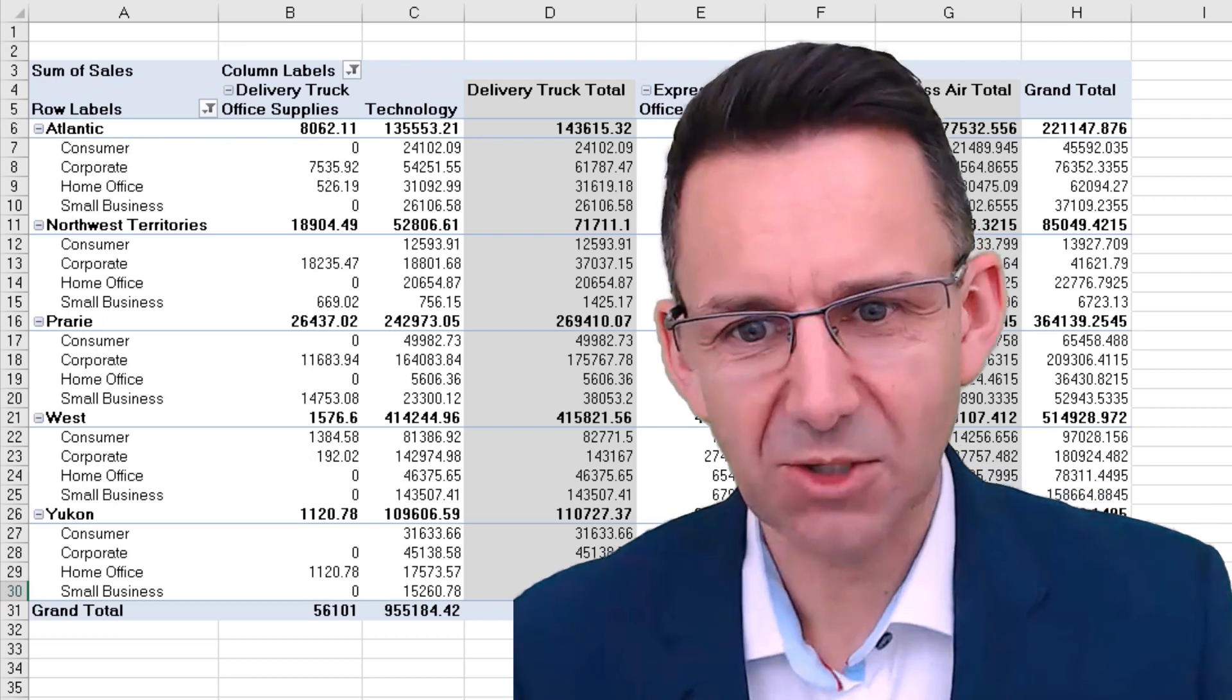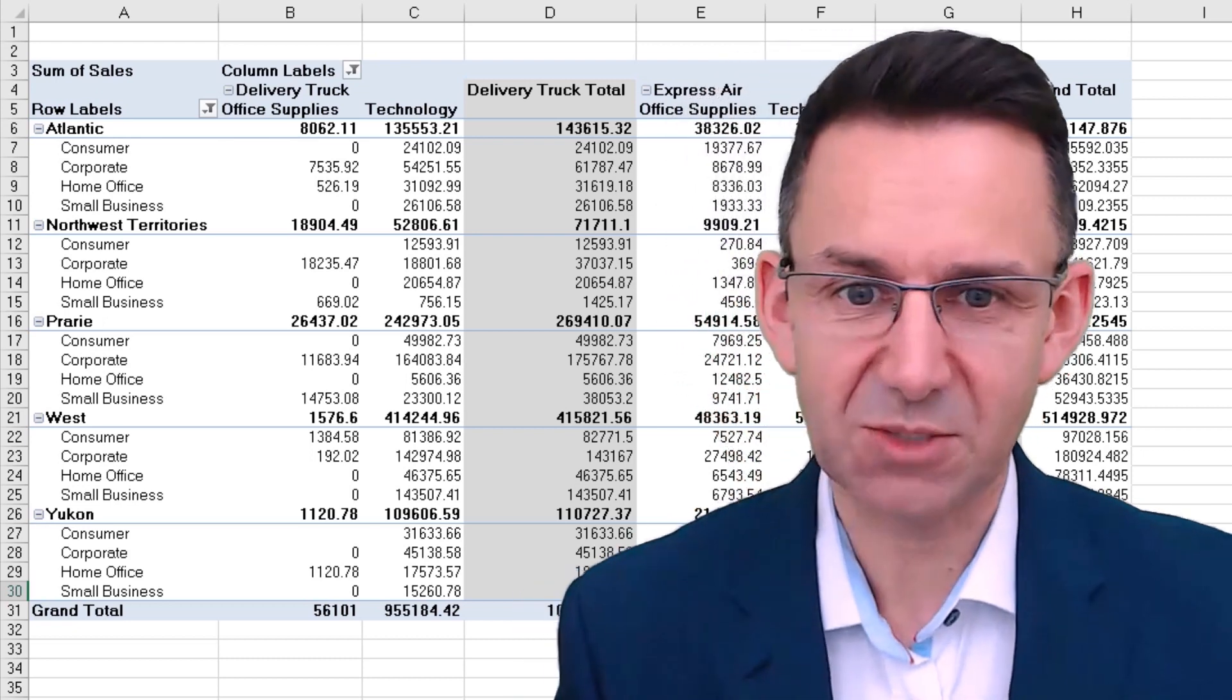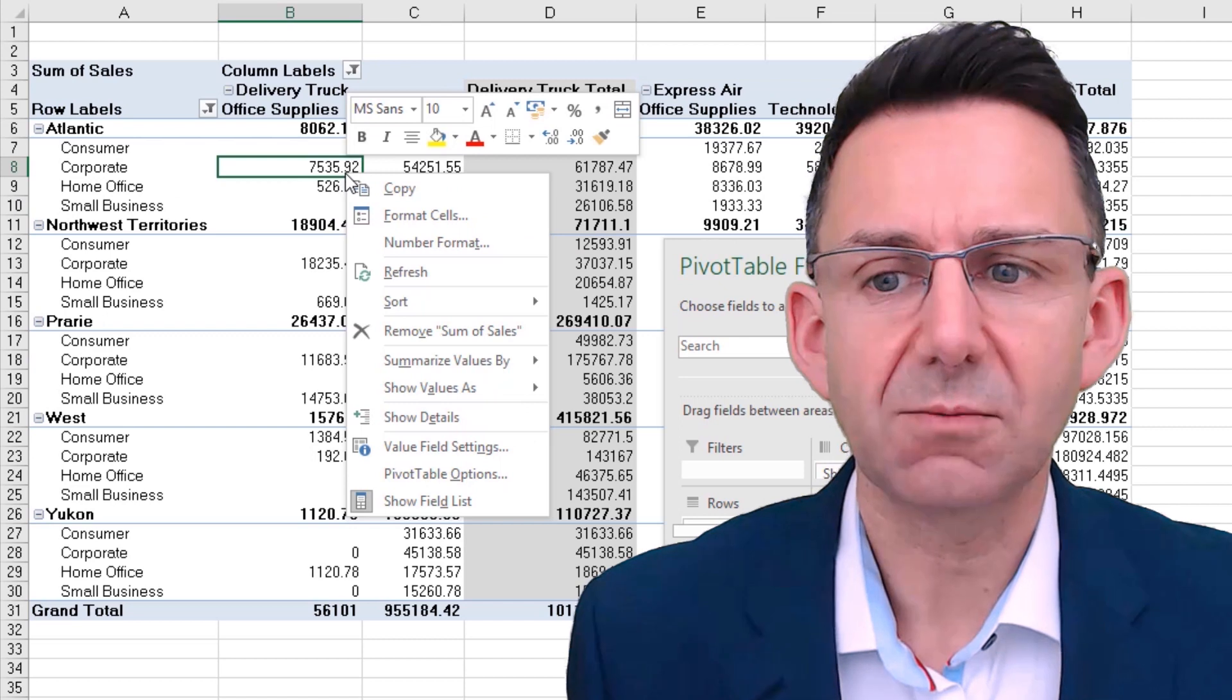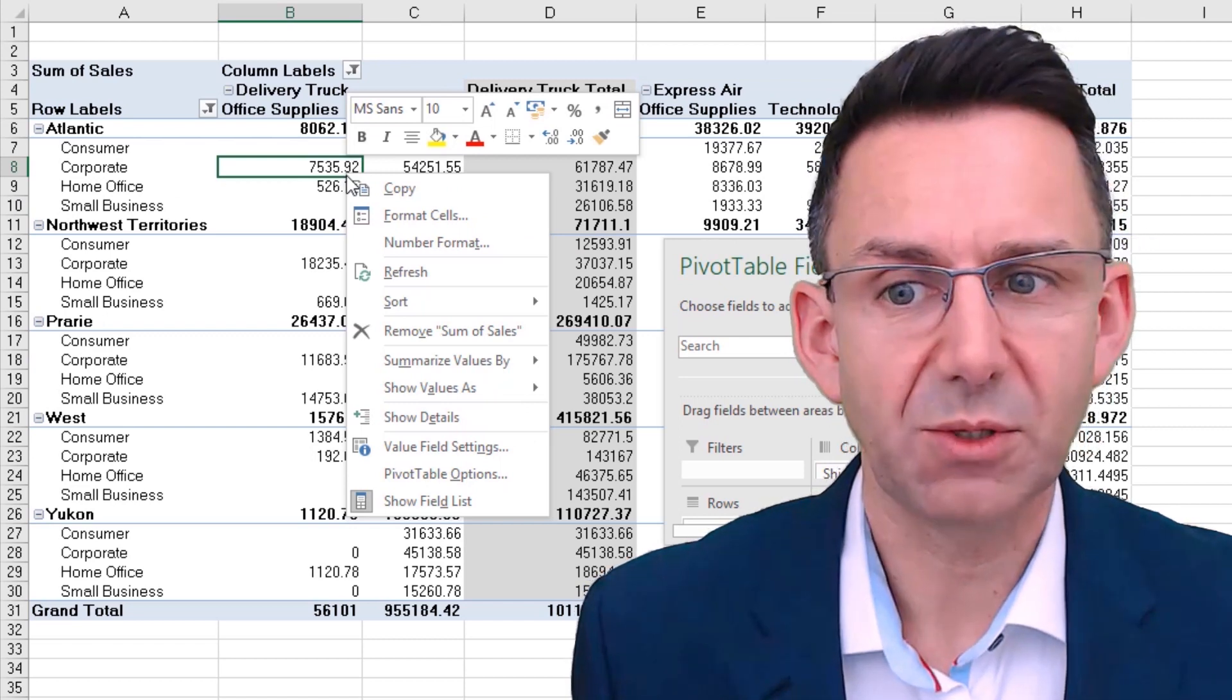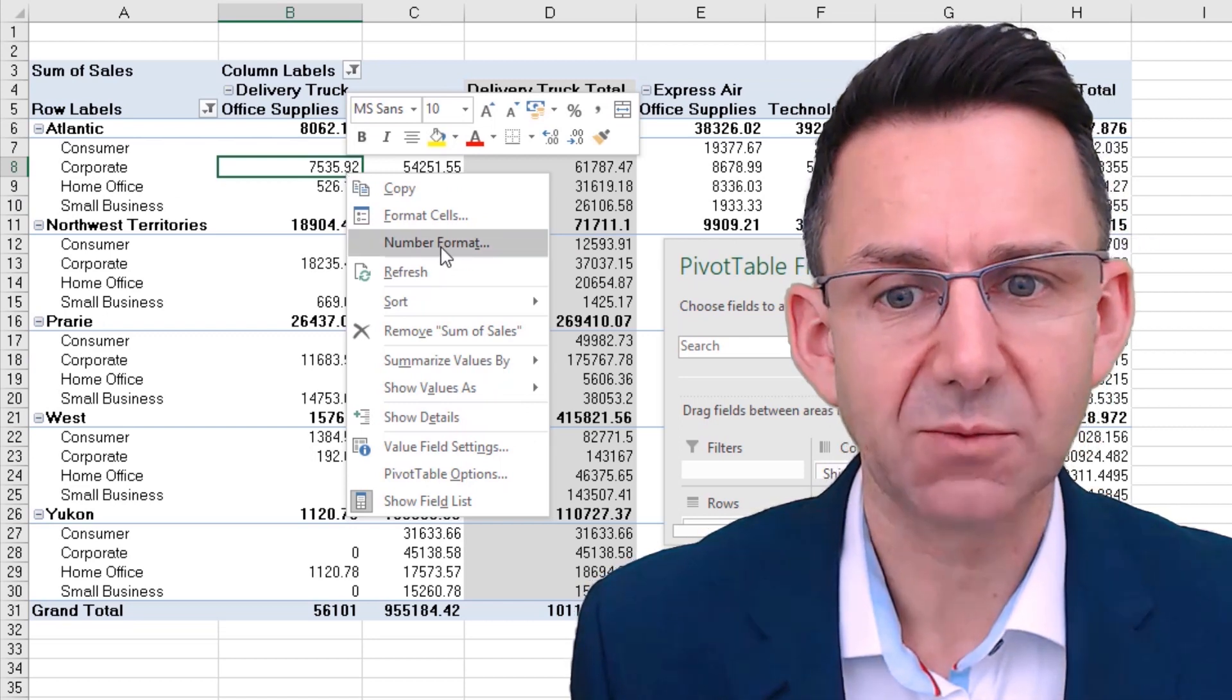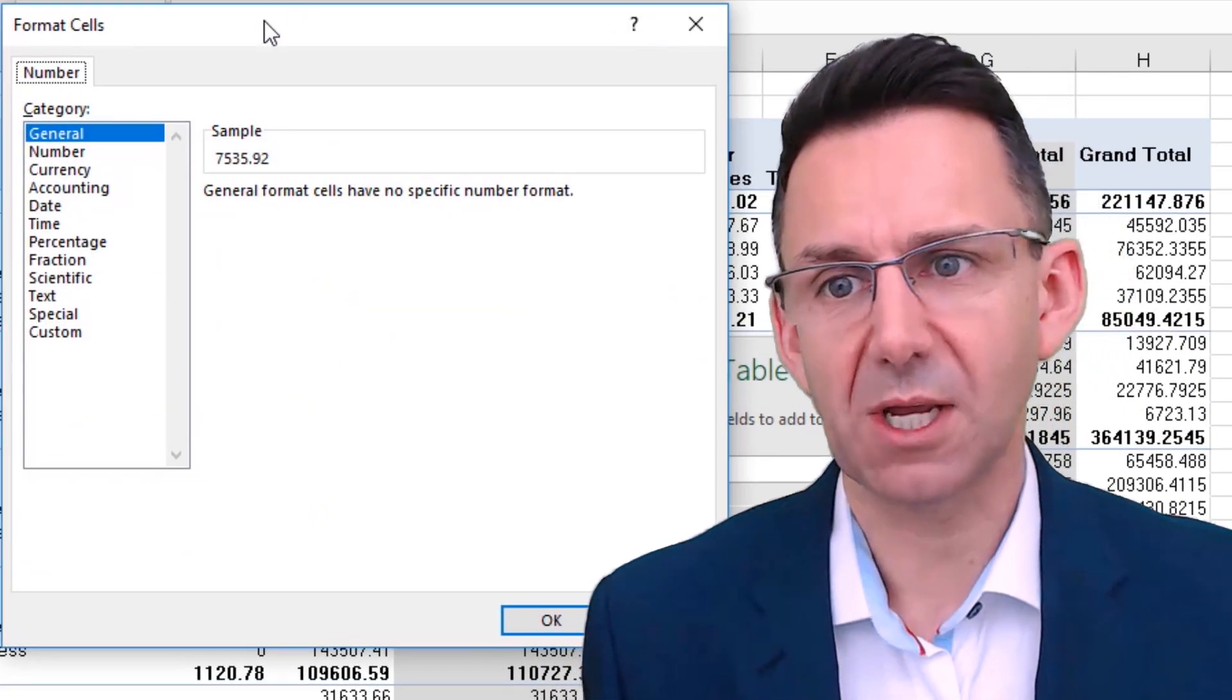We want to tackle the number formats on this pivot table that you see on the screen. Firstly, you can right-click on any number in the pivot table and click number format, which is probably the simplest way of doing it.